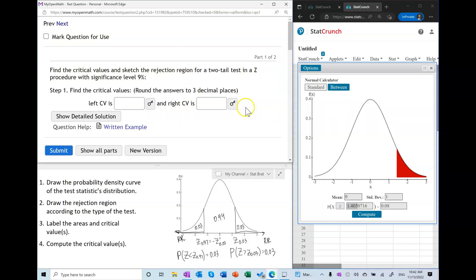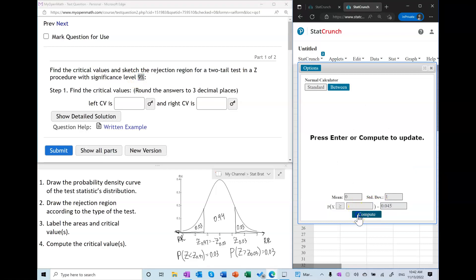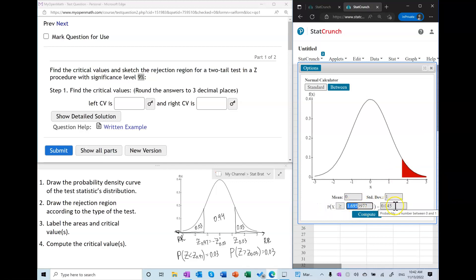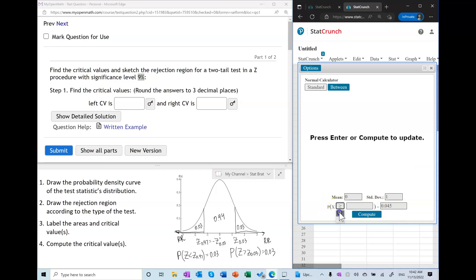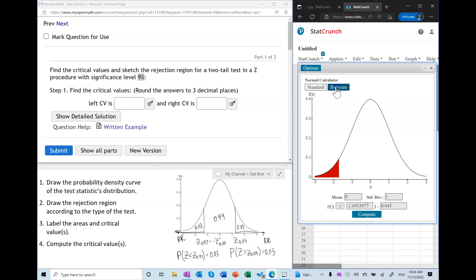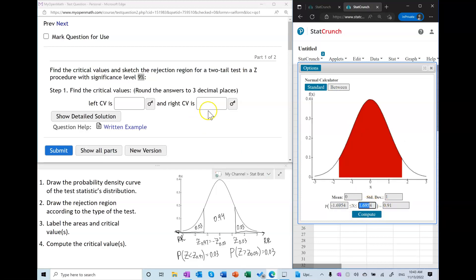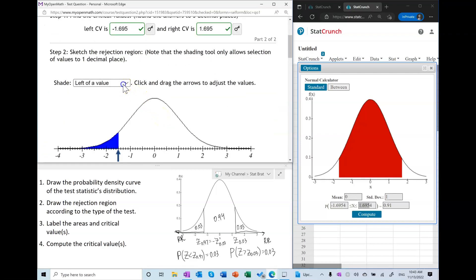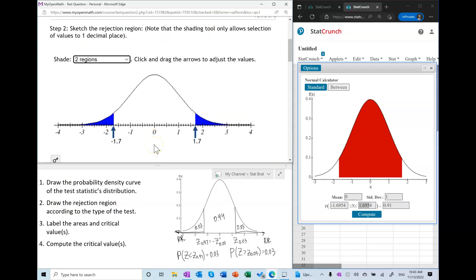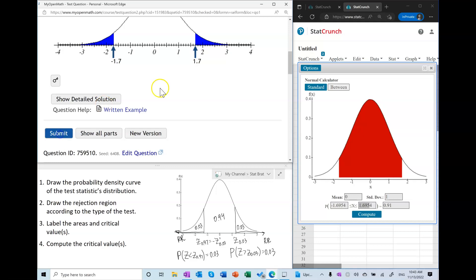This next one is a two-tail test. Each tail will have 4.5%. The right tail has exactly that area, giving the right critical value. The area to the left of the left critical value is also 0.045, giving the left critical value. Or use the shortcut: put 1 minus alpha in the 'between' field to find both critical values at once. The result is ±1.7, drawn as regions from negative 1.7 down and from 1.7 up.